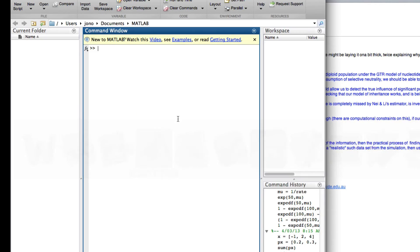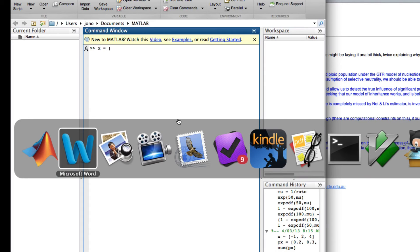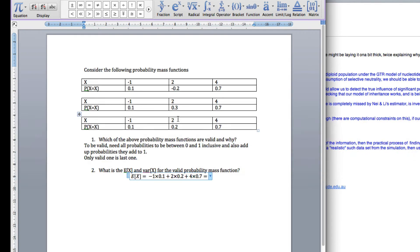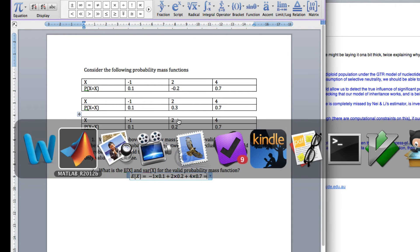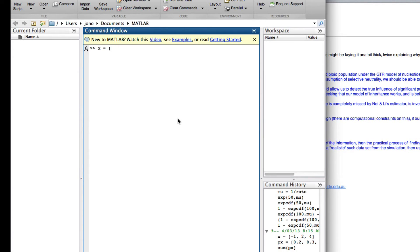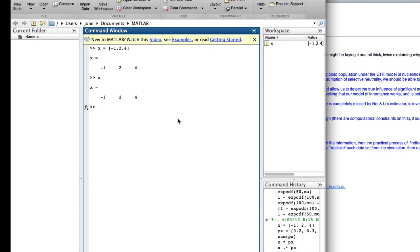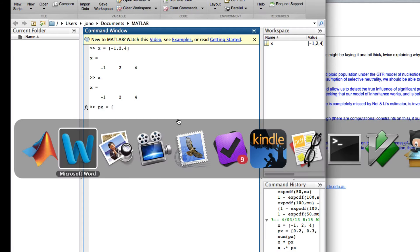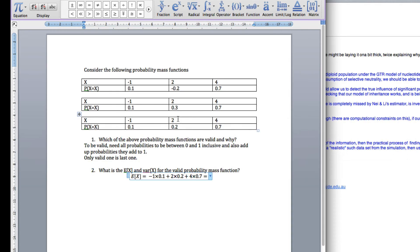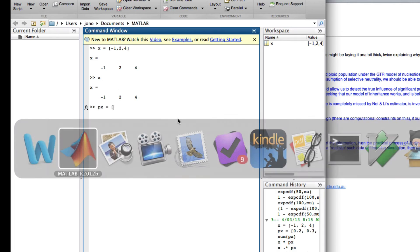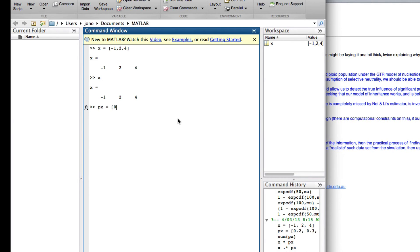So if you go to MATLAB, first I'm going to enter in the x. So I can enter in the vector by using the square brackets. So we've got the values of minus 1, 2, 4. So I've got minus 1, 2, 4. So I've now got x as my vector of that. The probability is I'll call px. In square brackets, we've got 0.1, 0.2, 0.7.